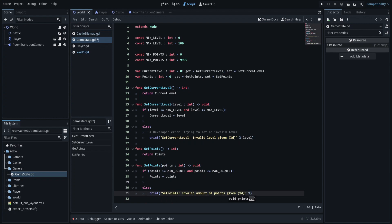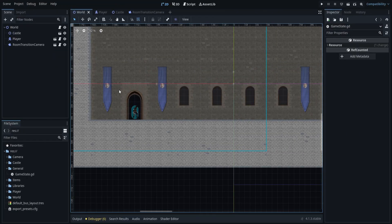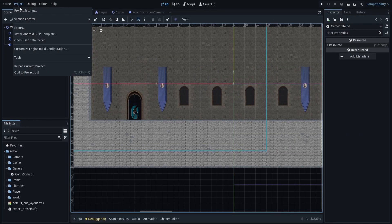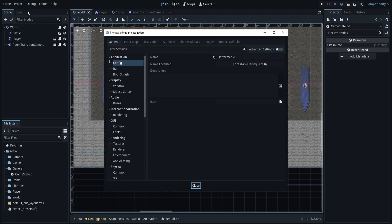Now that we have the script ready, we can add it to the autoload list of the project. Go to the project menu at the top menu bar and open the project settings. Navigate to the autoload tab and add your new script.